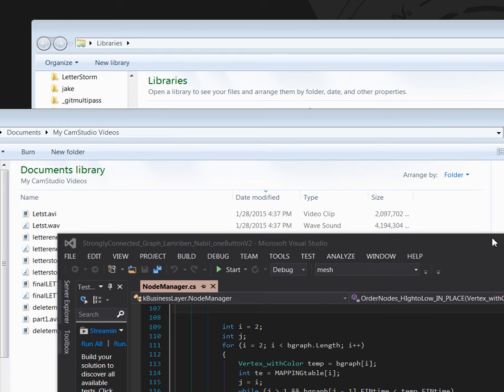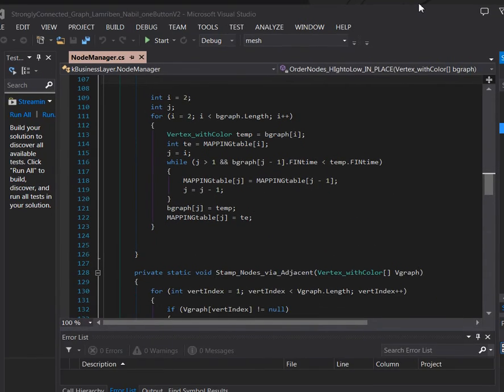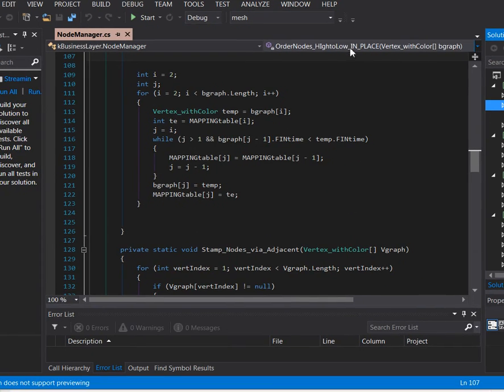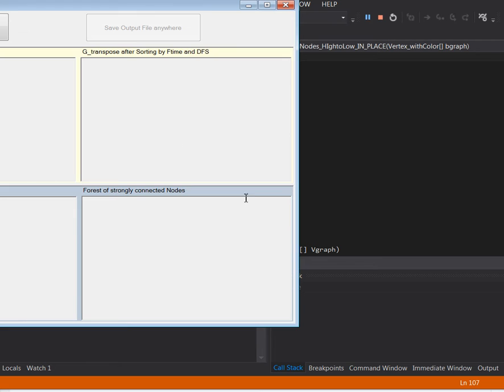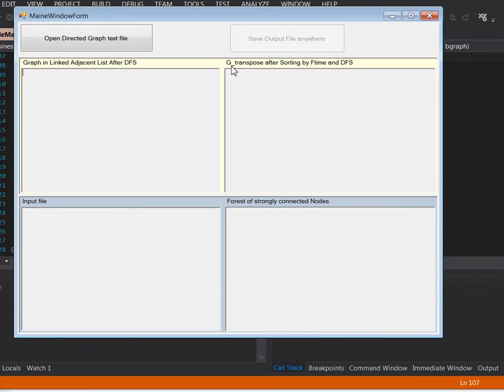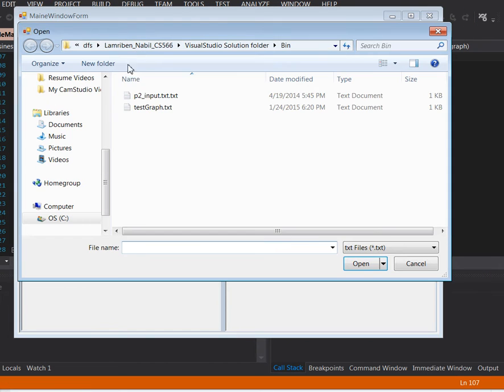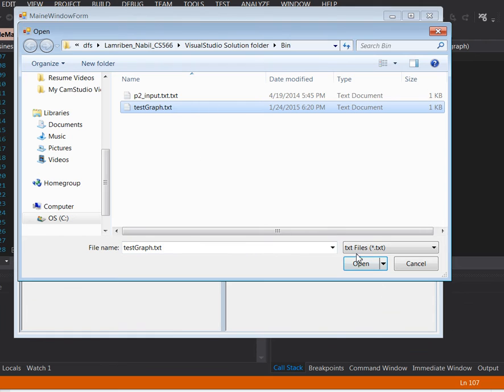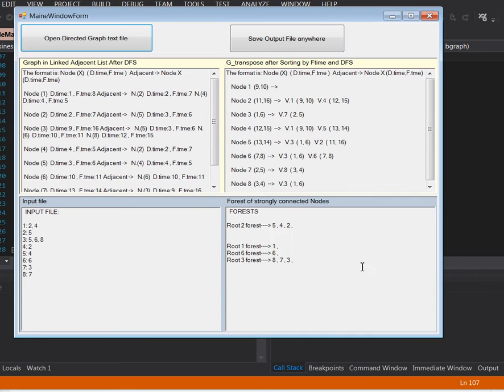and a depth-first search is calculated. Let's do an example here. Let's open my directed graph. This was the text document.